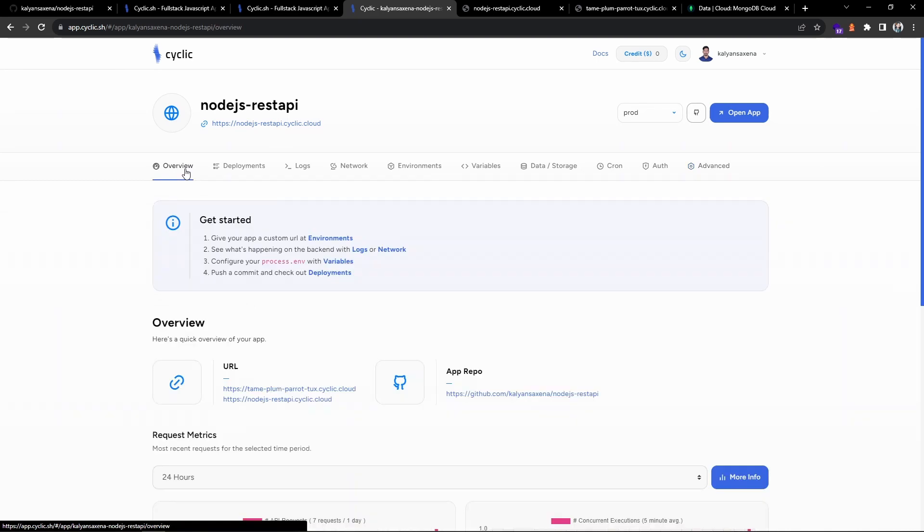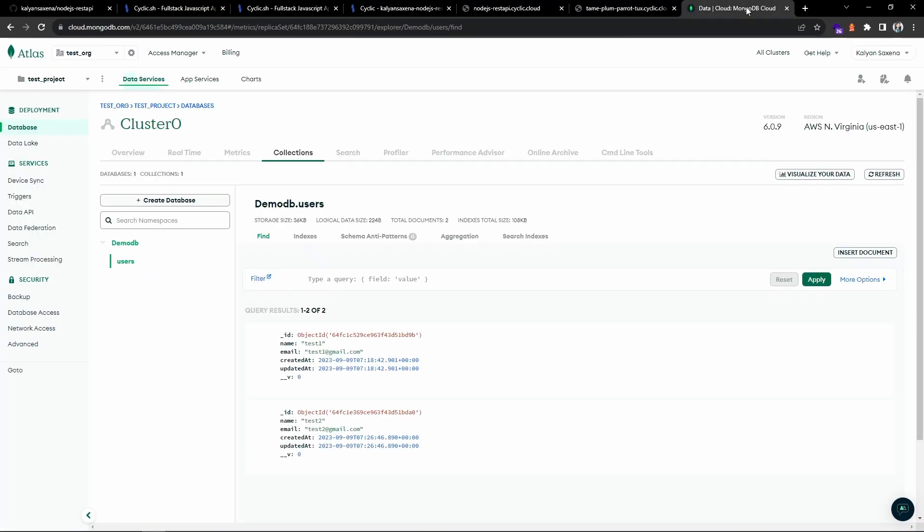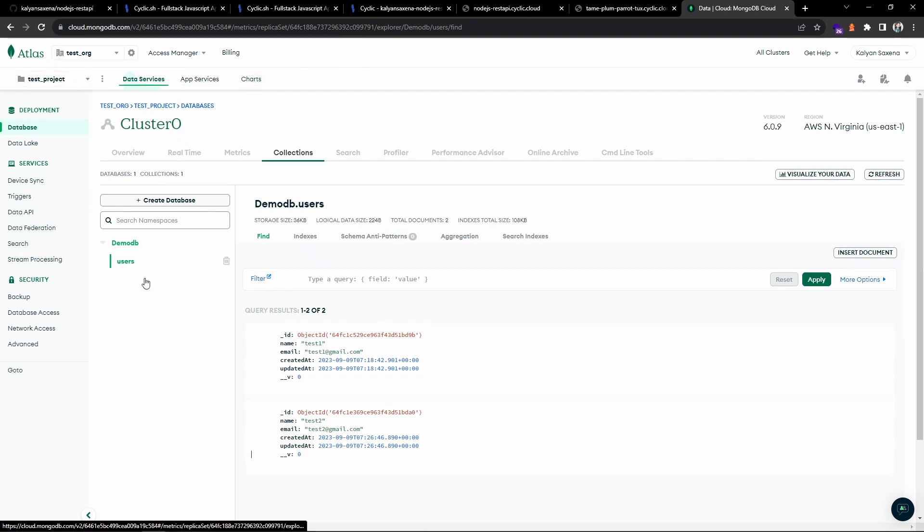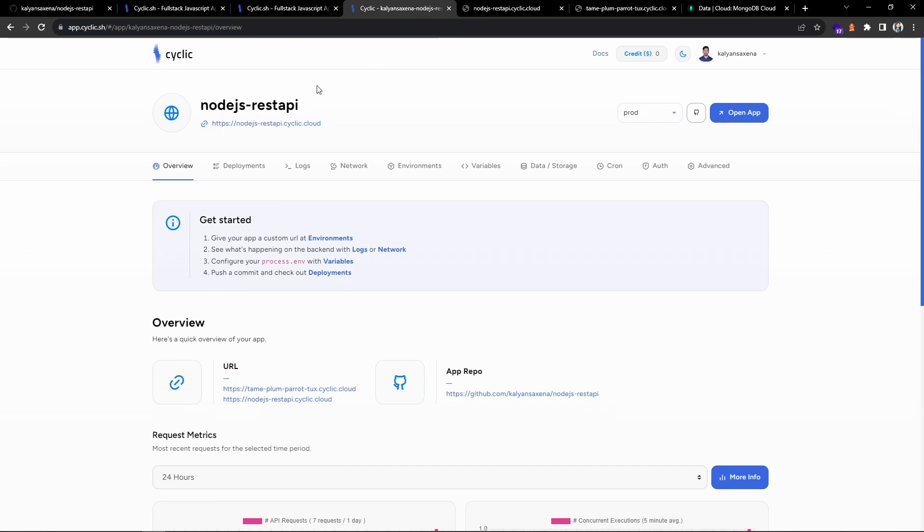So that's all about the video guys. I hope the video is helpful. We have made use of Node.js API with the MongoDB database on the cloud. We have used a MongoDB Atlas platform and then we have deployed onto the Cyclic hosting platform. If you find this video helpful give a like and subscribe to the channel for more content. I will see you in the next video. Until then take care, bye.